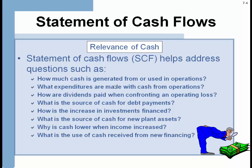There's a section on the statement of cash flows for investing. What you want to do is determine if the money the company is investing is coming from operations, from debt, or from equity, or maybe from selling another investment to buy a new one — like selling an old plant asset to buy a new one. What's the source of cash for new plant assets? And why is cash lower when income is increased? It could be lower because the company is growing.